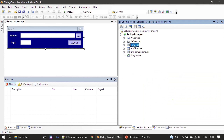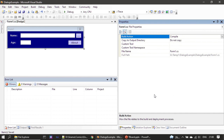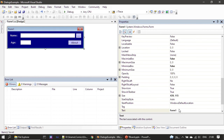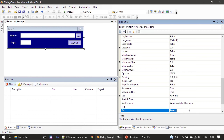Now let's go to the demo and create the first form and look at some of its properties. First you need to create a project called dialogue examples. The default form is named Form1, but you can change it to user creation form or main form.